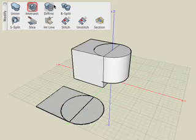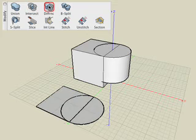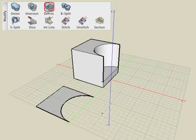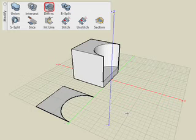Undo again, then select the Difference tool, and click on two objects. The order that you pick the objects with the Difference tool is significant. The first object you pick is the one that you keep, the second object you pick is the one that is differenced from the first.